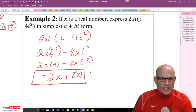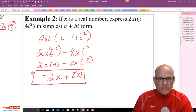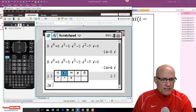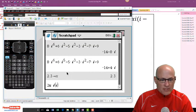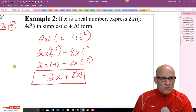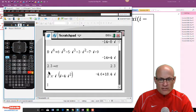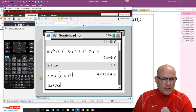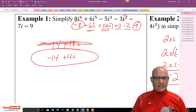This simplifies to negative 2X plus 8Xi. Let me verify on my calculator — I'll store 2.3 for X and evaluate 2Xi times (i minus 4i²), then type in my answer negative 2X plus 8Xi. I get the same thing. That's a great way to check your answers.